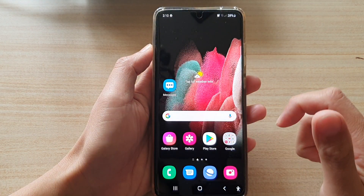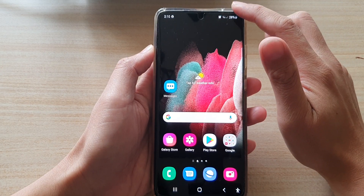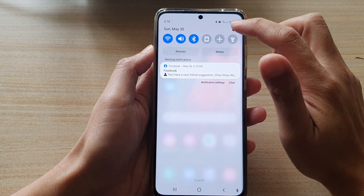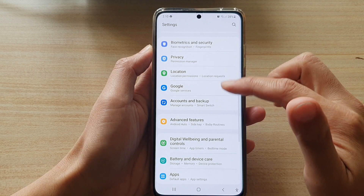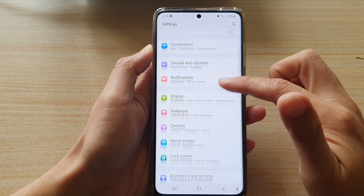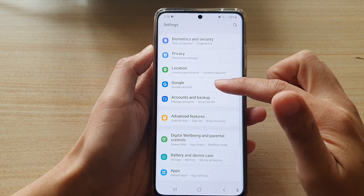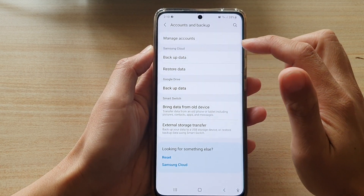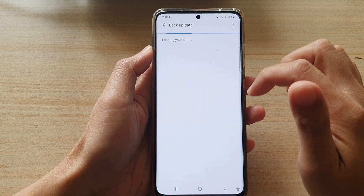First, tap on the home key to go back to your home screen. Then swipe down at the top and tap on the settings button. In settings, go down and tap on accounts and backup. Next, tap on backup data.